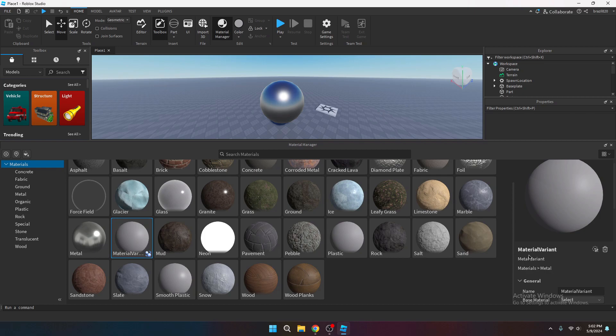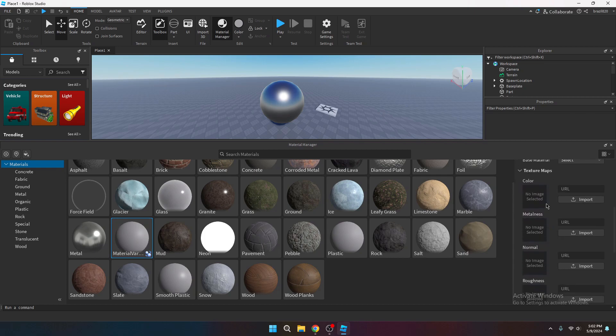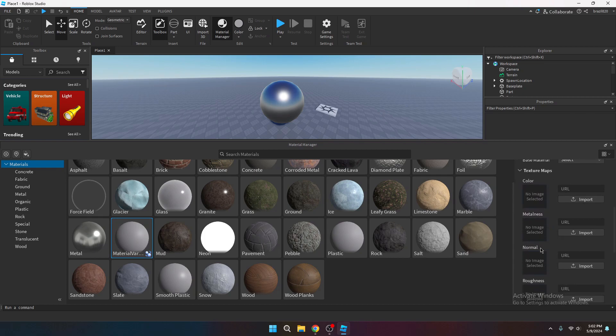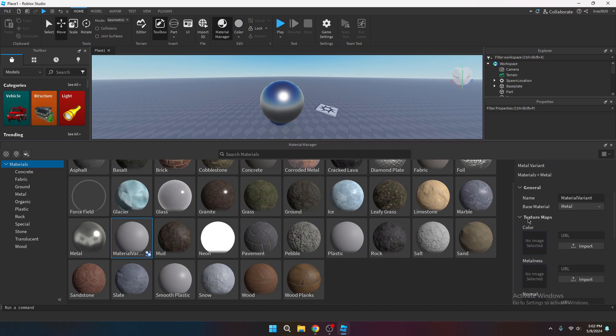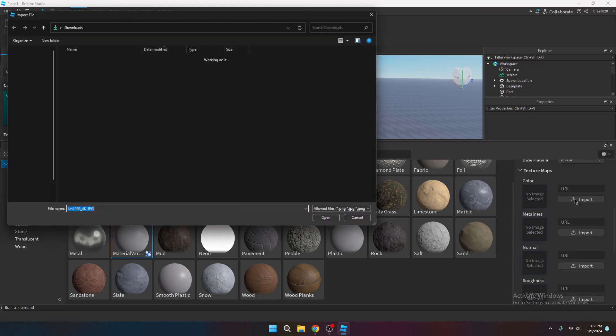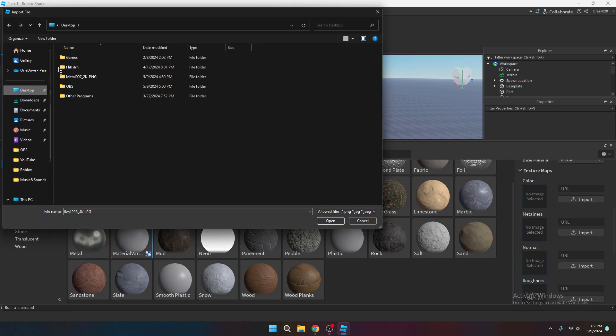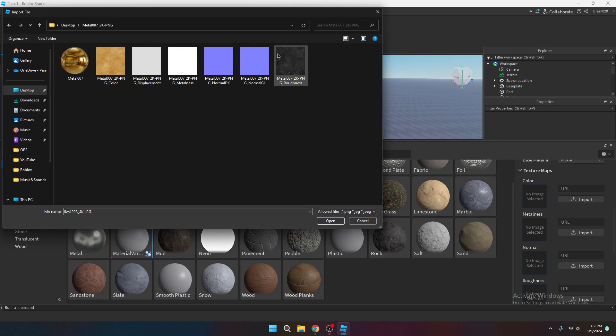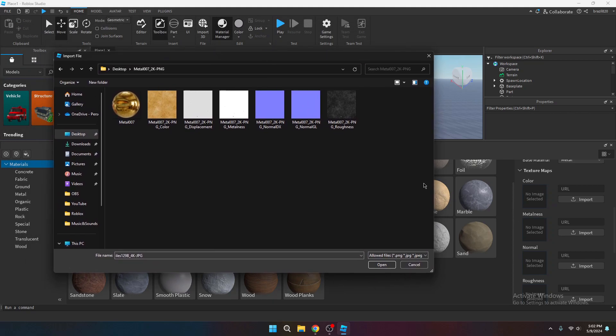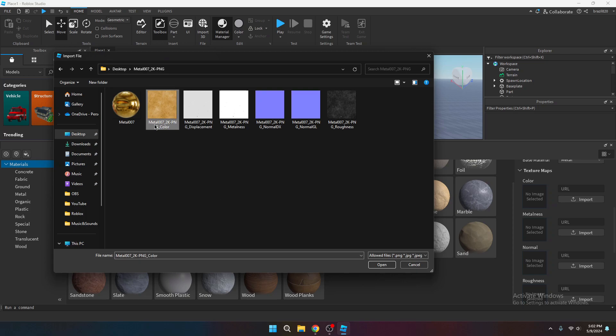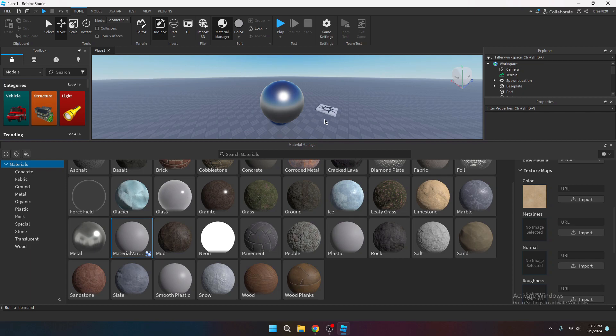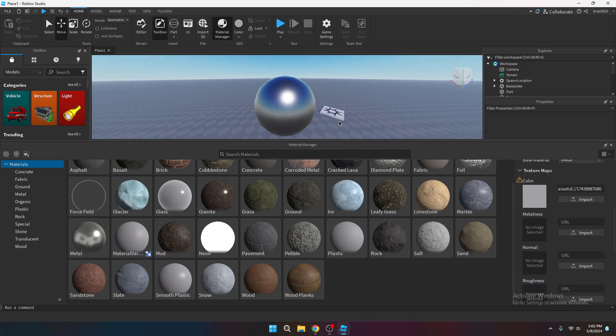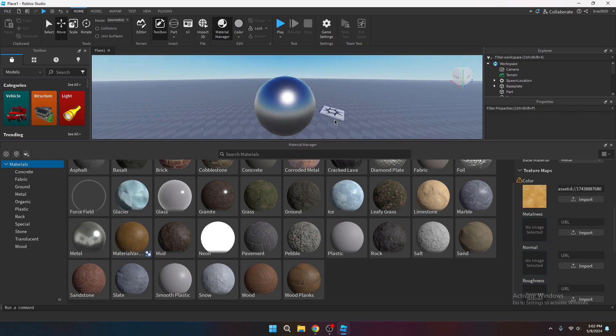So now in the material variant's properties, you want to go to the color and hit import. And now you want to find your materials. So for the color, you're going to want to select the one that has on the end of the name, it says color. Go ahead, open that. Wait for it to load.